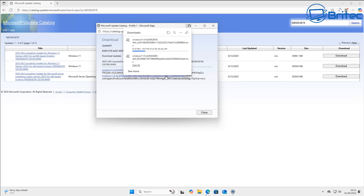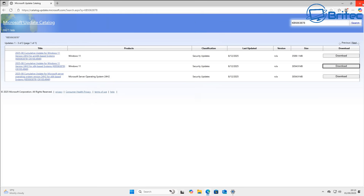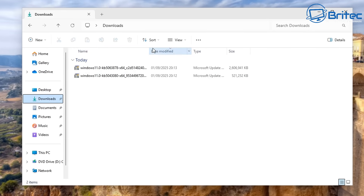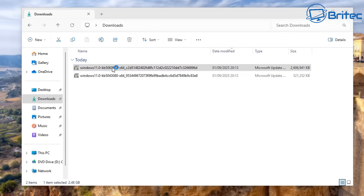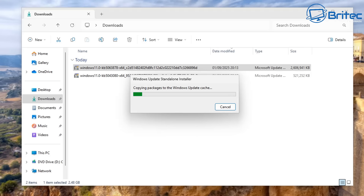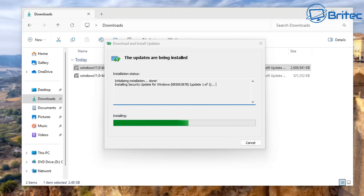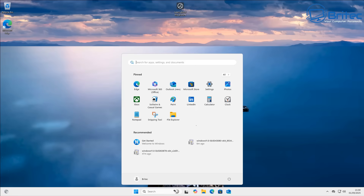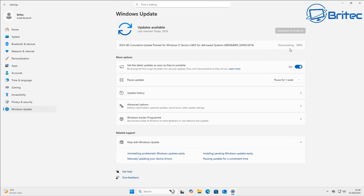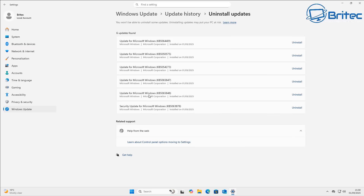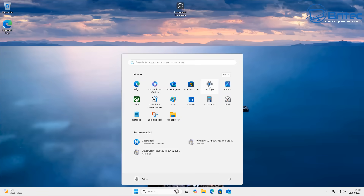Once the download has finished, go to your Downloads folder and click on the standalone file to install it — look for the 3878 version and run it. It will take a bit of time to unpack and install. When completed, restart your PC and the update will be back on your system. Go to Windows Updates, then Uninstall Updates, and you'll see KB5063878 has been put back onto the system and you can still uninstall it because it was installed as a standalone version.